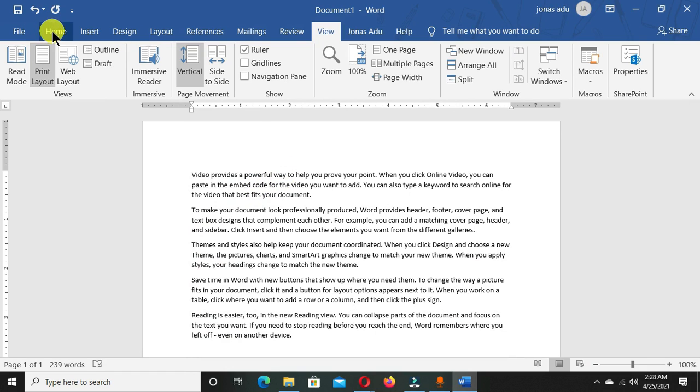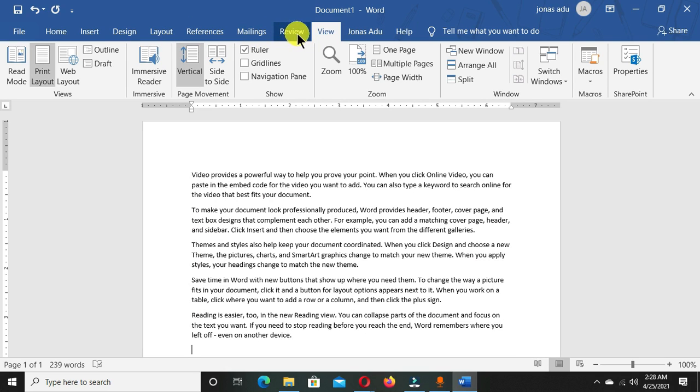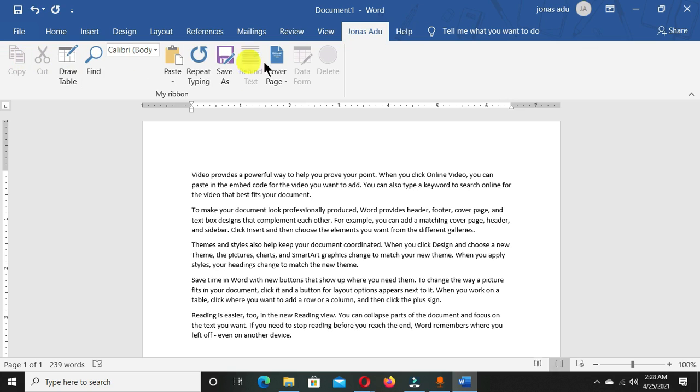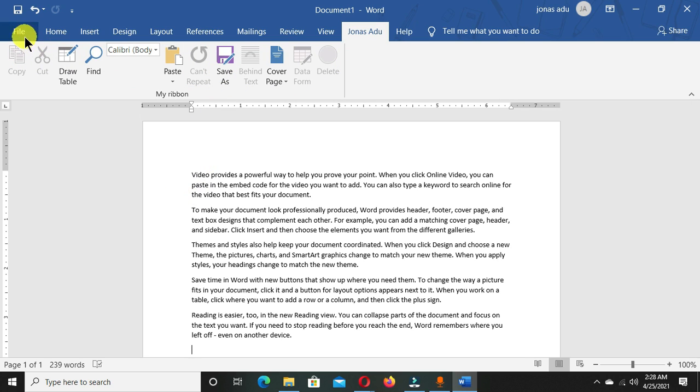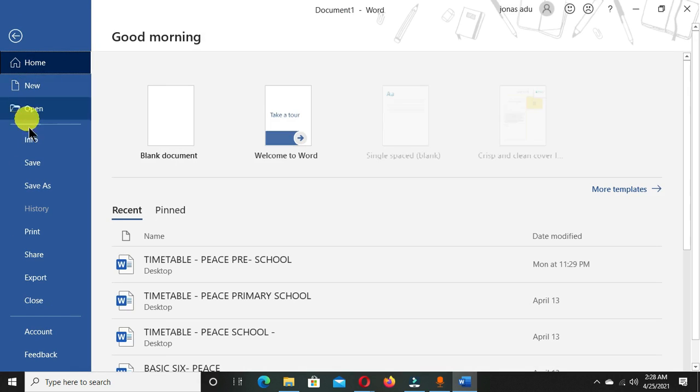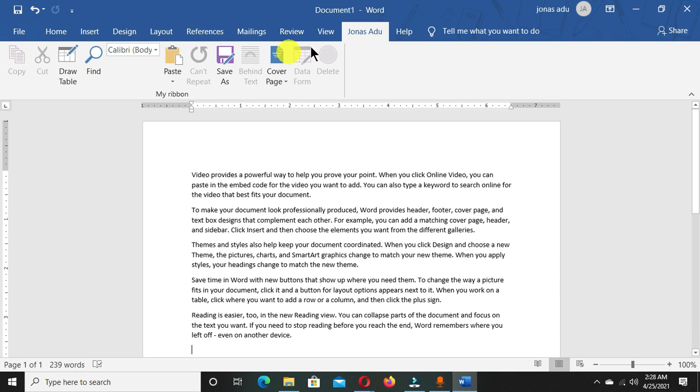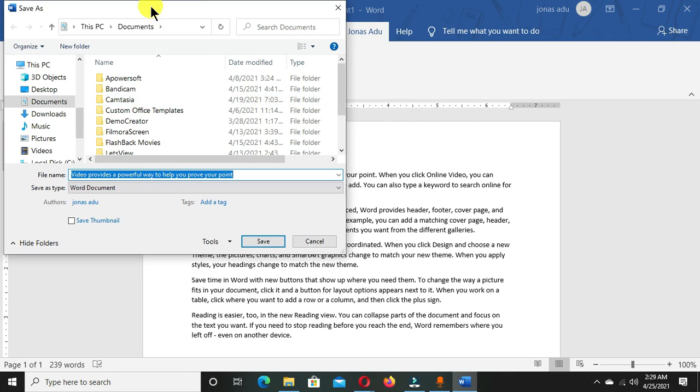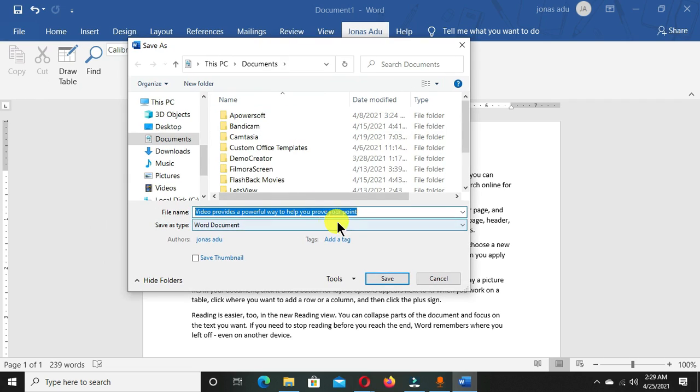When you come back to your home tab, you can see we have File, Home, Insert, Design, Layout, References, Mailings, Review, View, and this is the custom tab that we just created. When you click, you're going to see all these commands here. If you want to save this document, you don't need to go to File and choose Save As. You just click on your tab and click Save As. You're going to have this dialog box where you can give it a name and click Save.